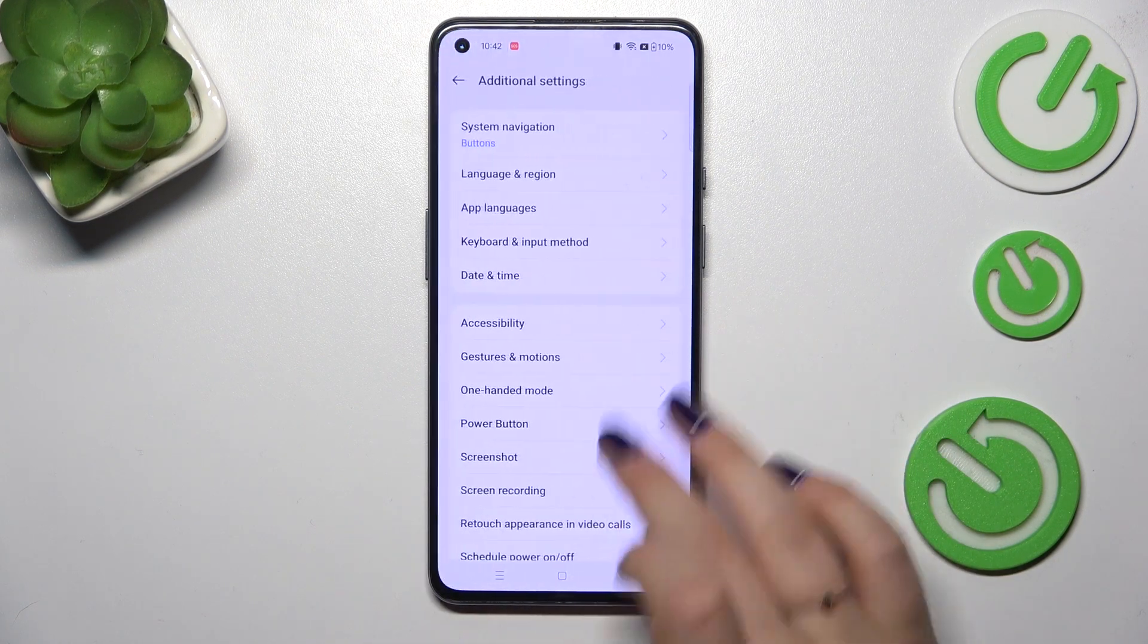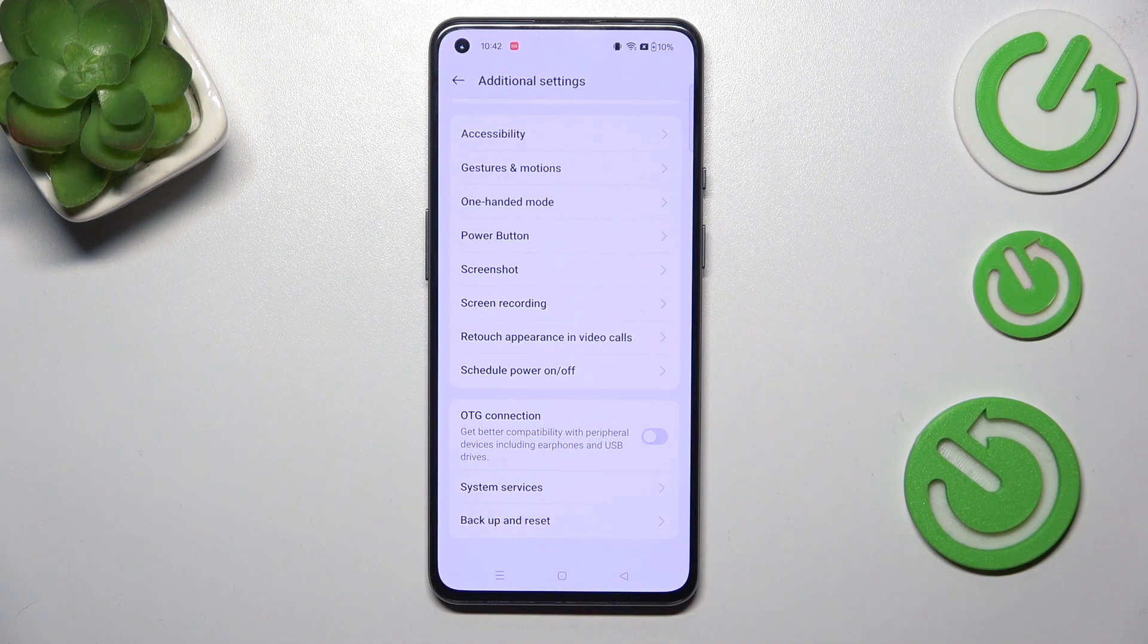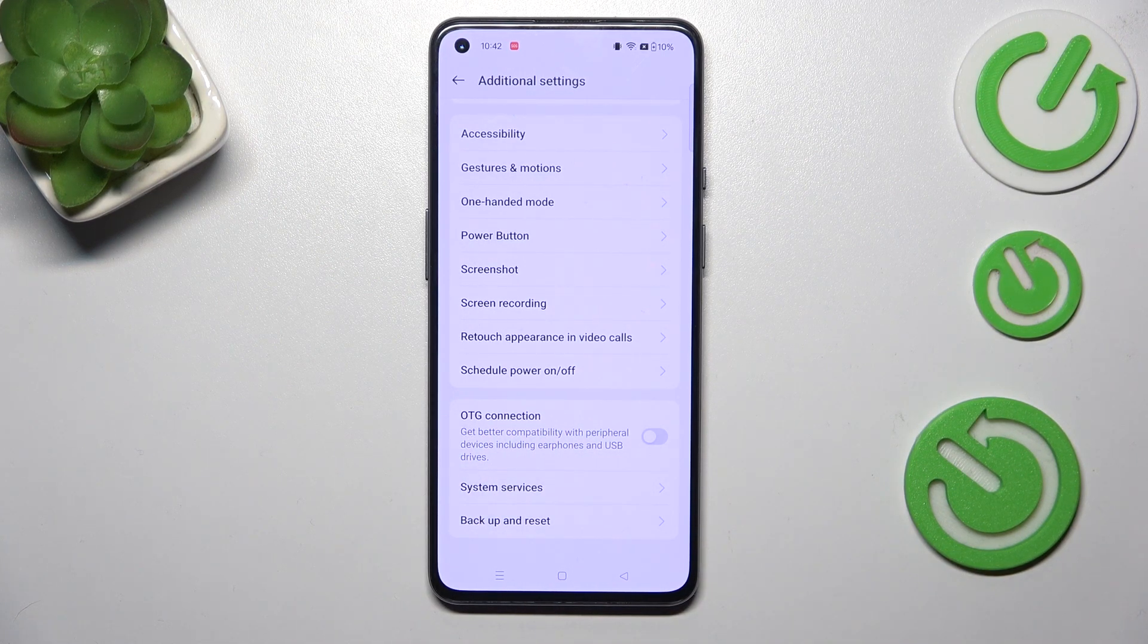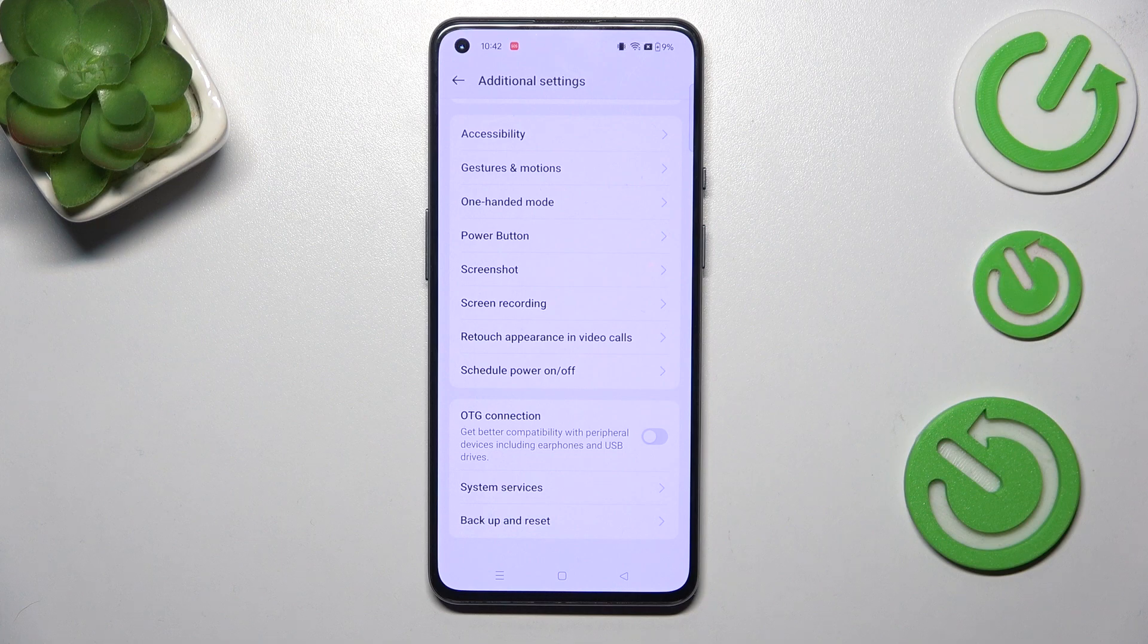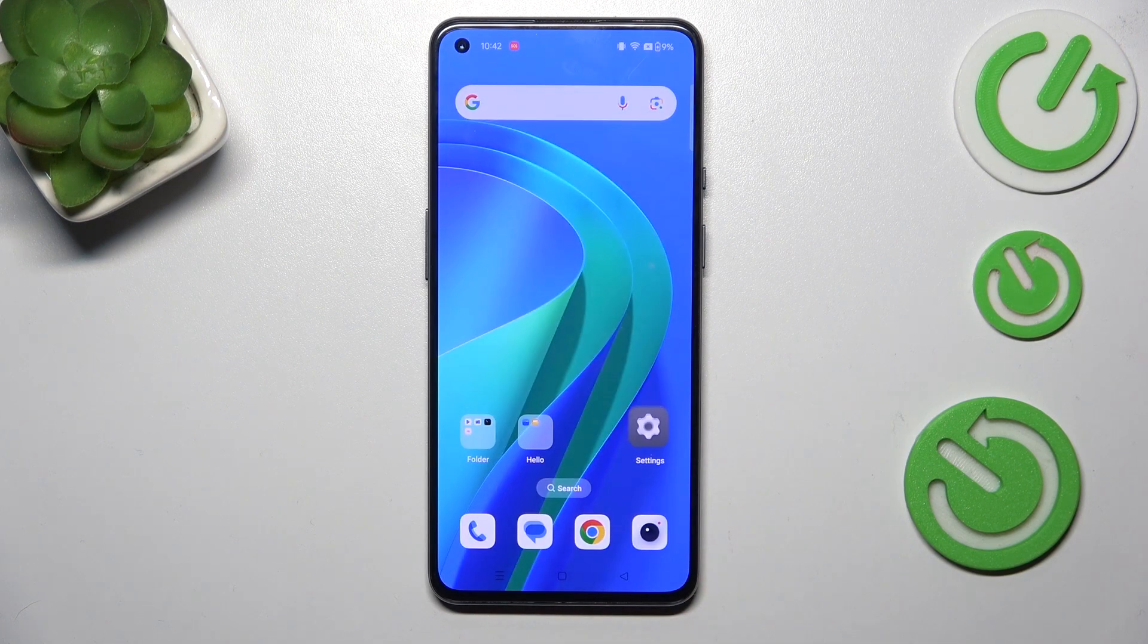What is more the developer options will disappear from this additional settings list but of course no worries you can customize them again. Just go back to the version number step and keep tapping.